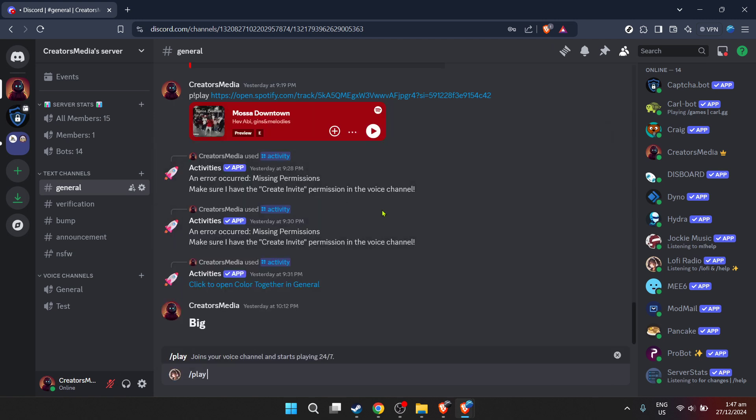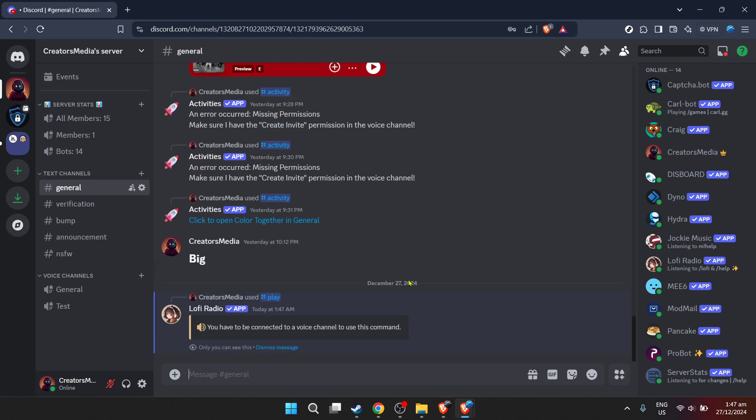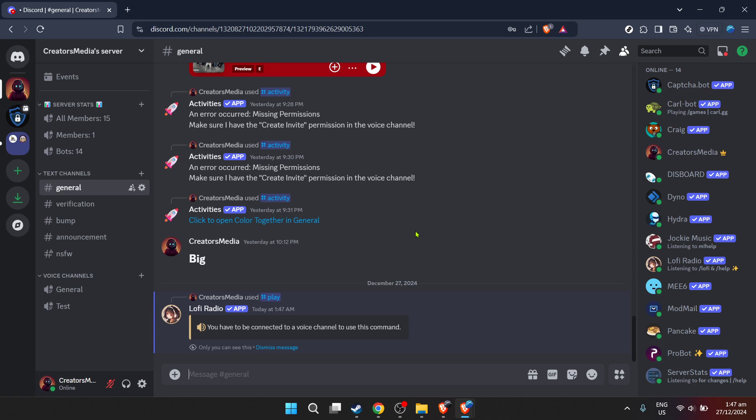Congratulations! You've successfully added a 24/7 music bot to your Discord server. Now your server will be filled with pleasant tunes day and night, creating a welcoming and enjoyable space for all its members.